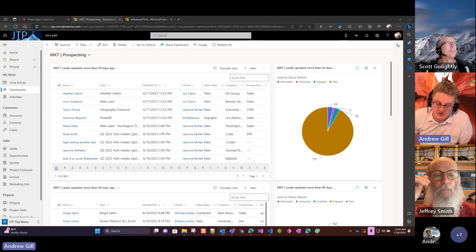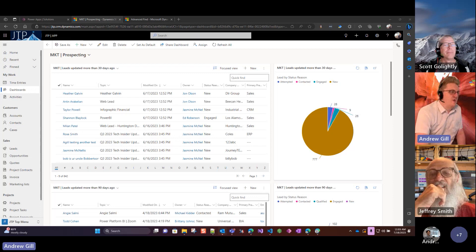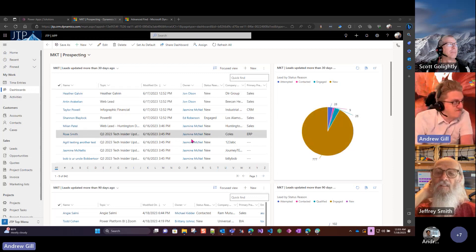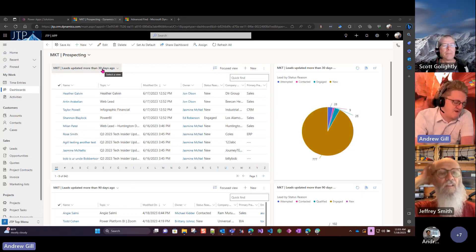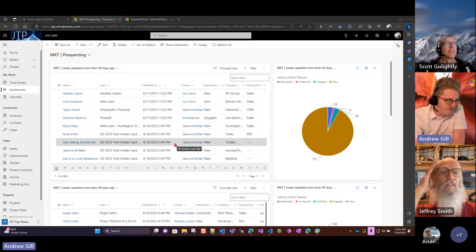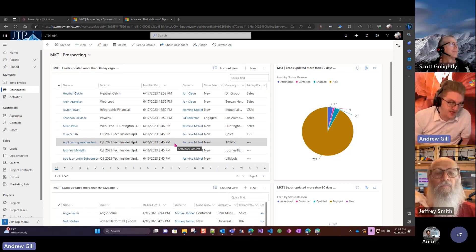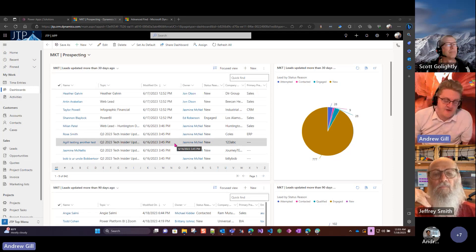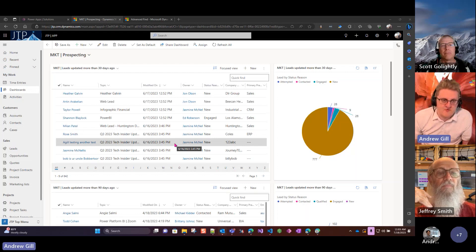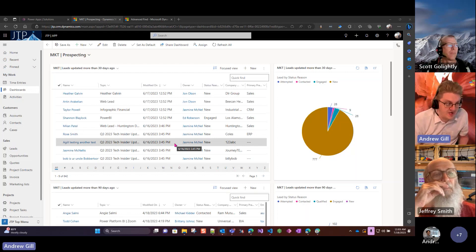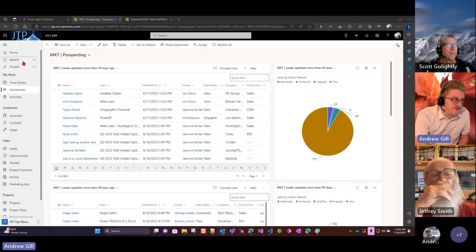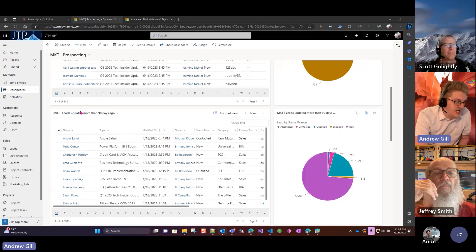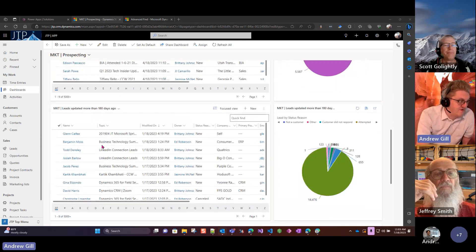This first dashboard I have here, prospecting, is all based around when was the last time we actually met with this lead. Have we sent them an email? Have we given them a phone call recently?